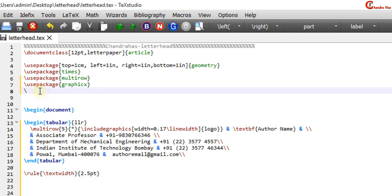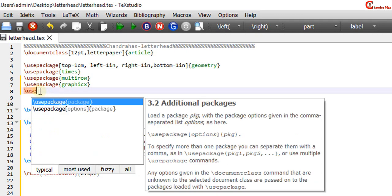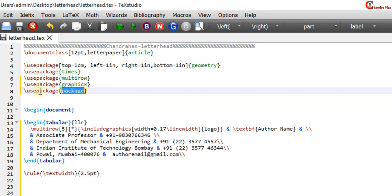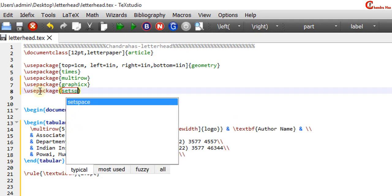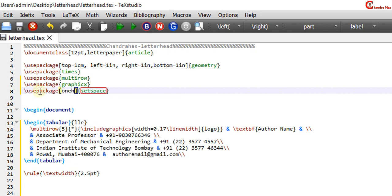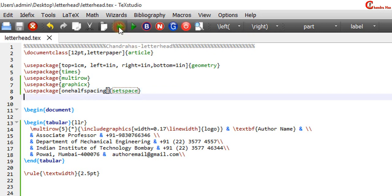We can set the line spacing with the help of setspace package. I want to use one half spacing, so just write here one half spacing in the square bracket and compile the file.